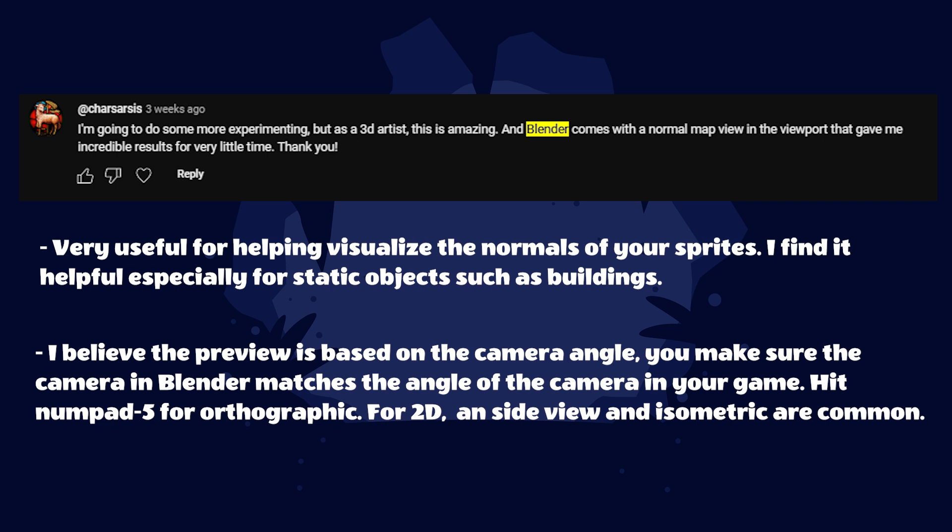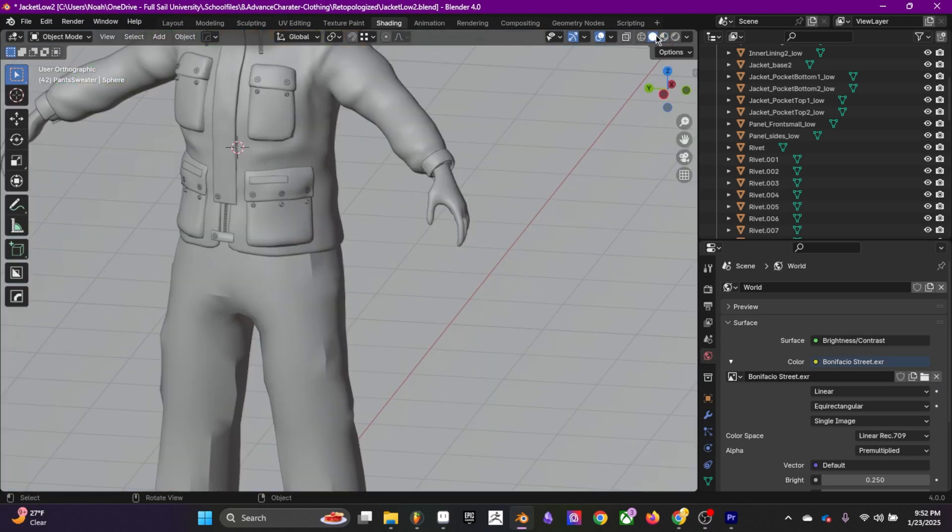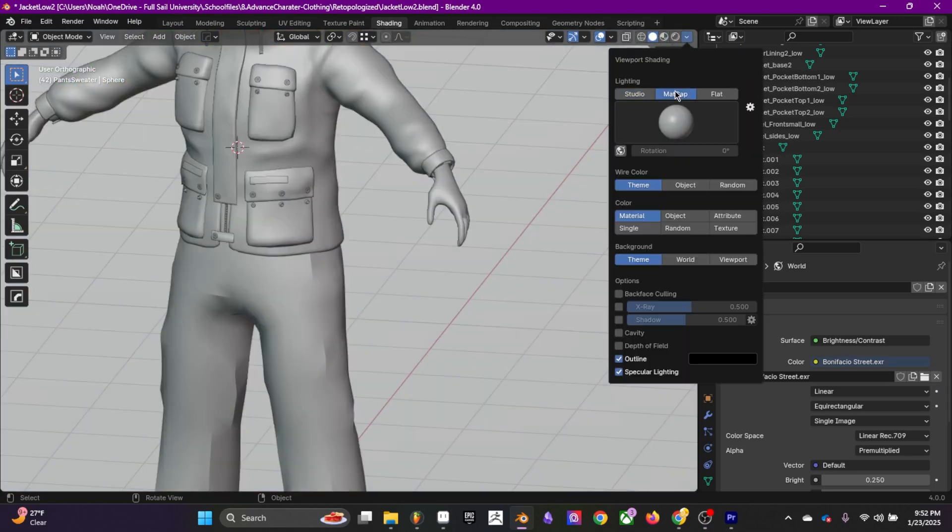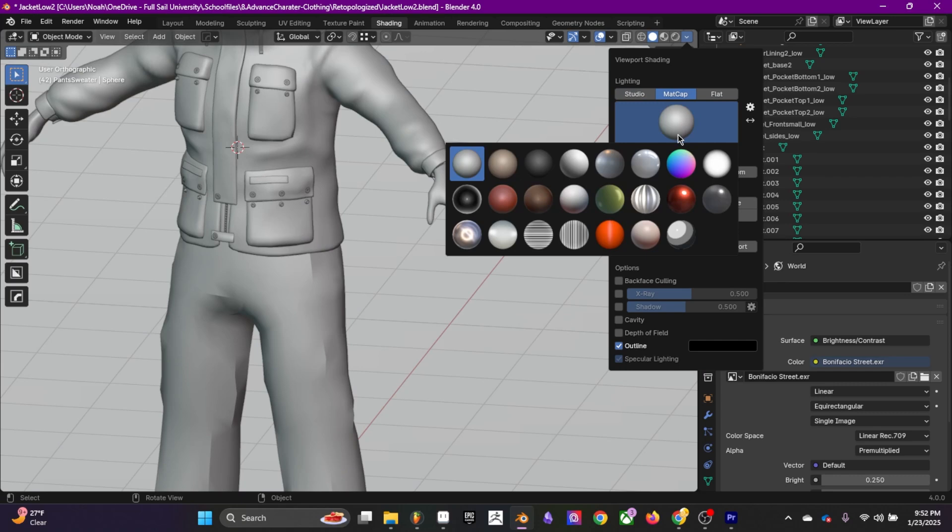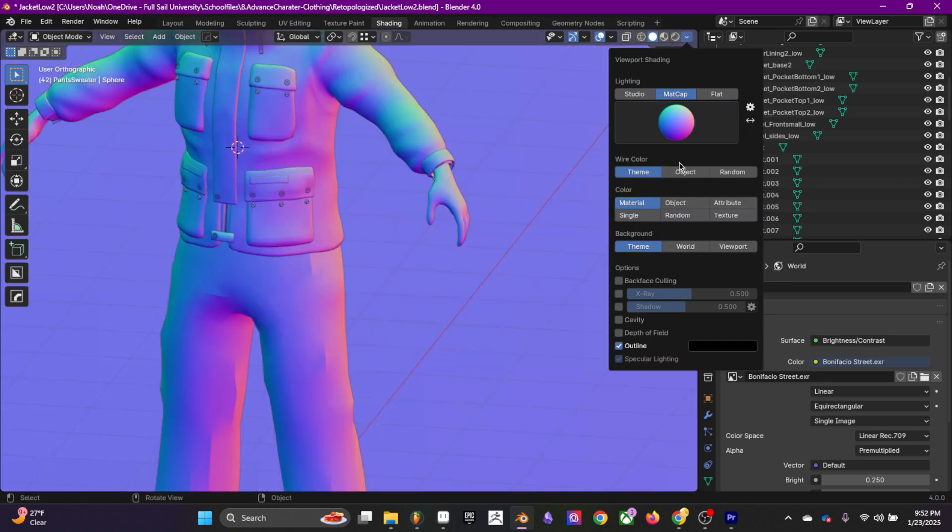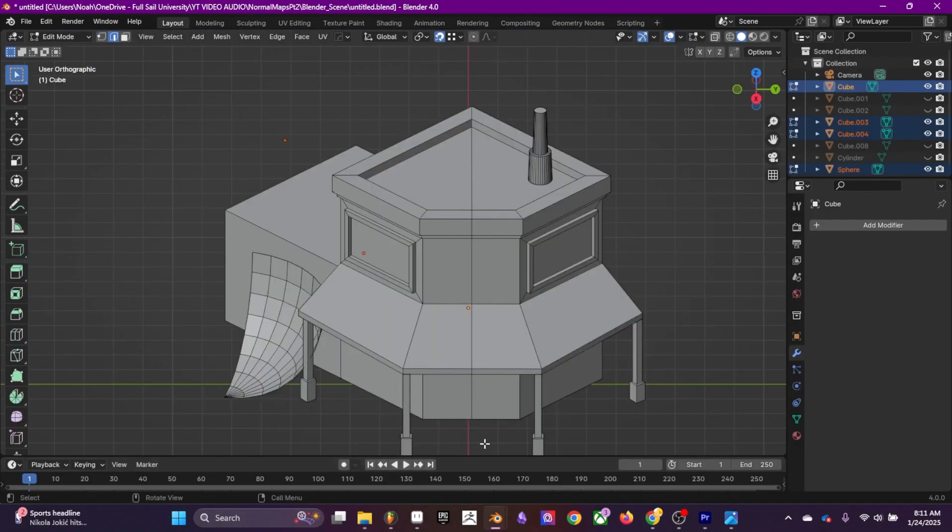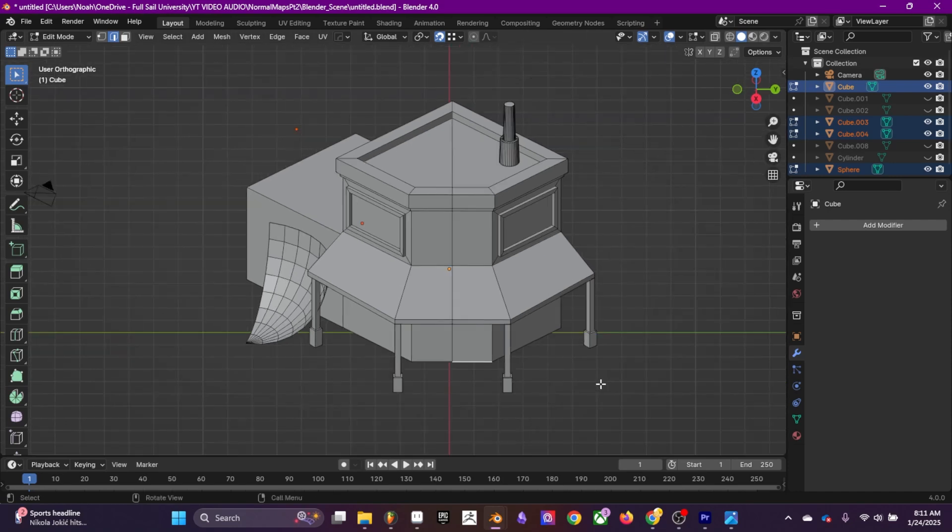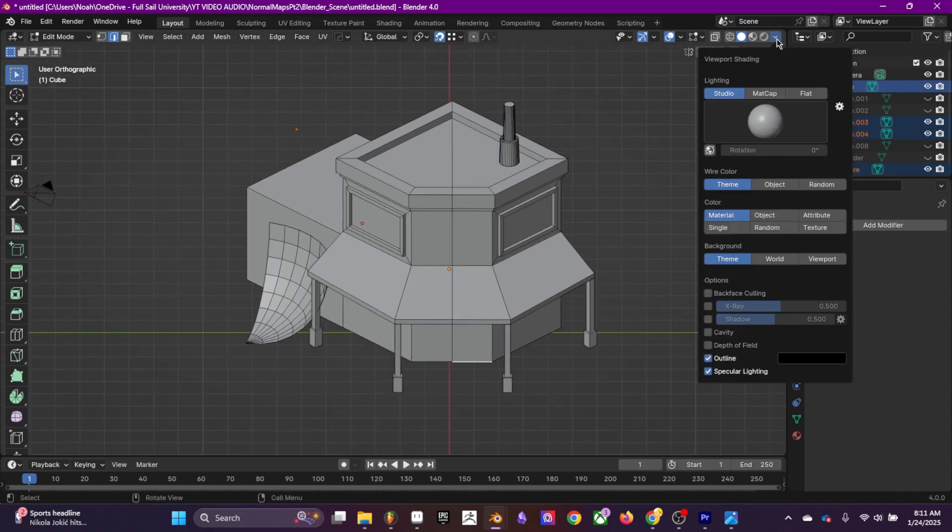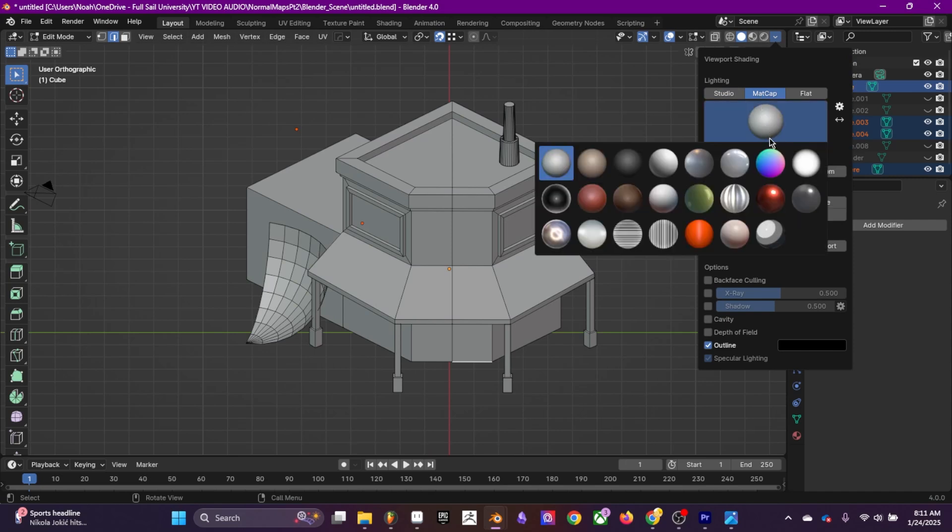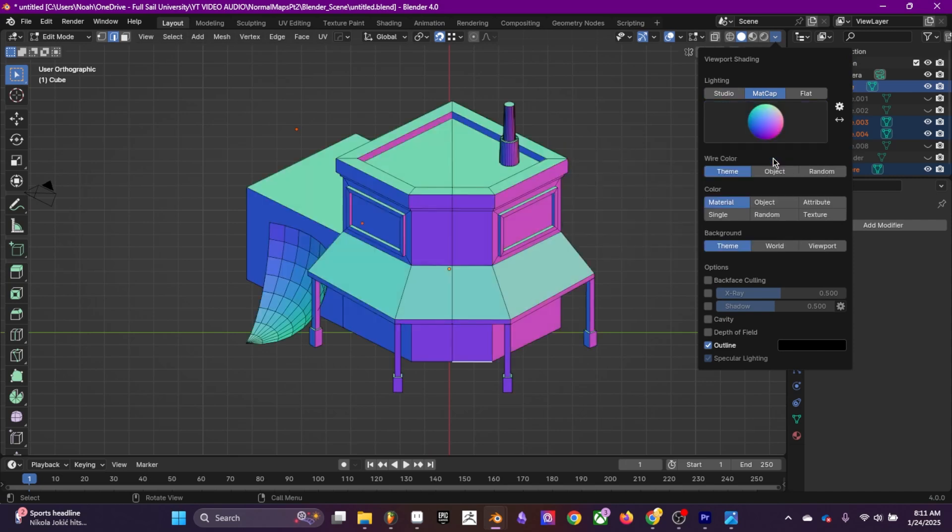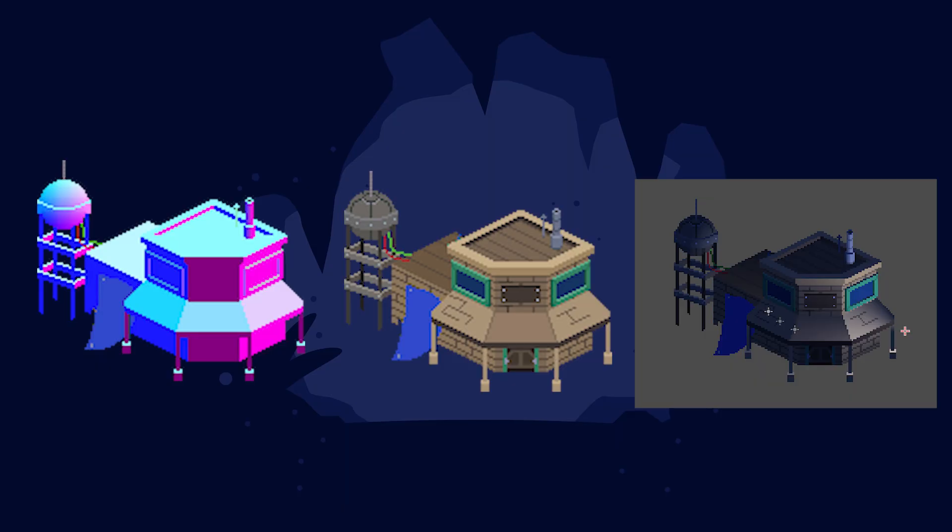Another comment is about Blender. They're talking about the matcap tab. You change it to the rainbow colored looking one and it gives you a preview of the normals. If you're doing pixel art, learning basic blocking out in Blender can be extremely helpful for normal maps, especially for objects like buildings or static objects. Here's a basic block out I created for this building.